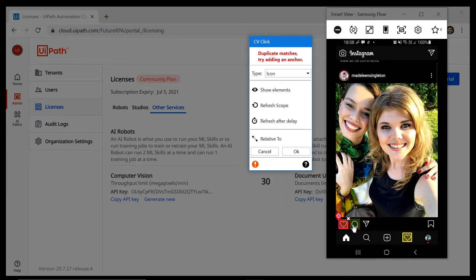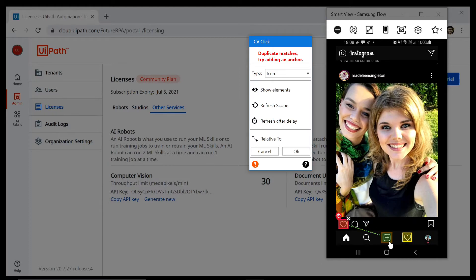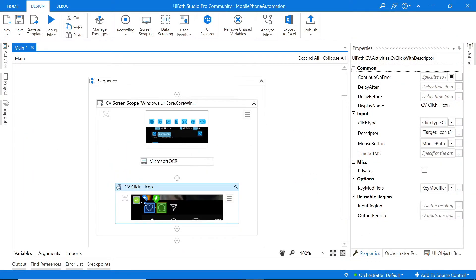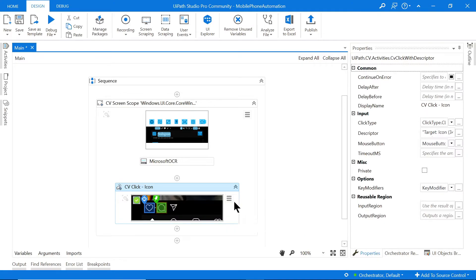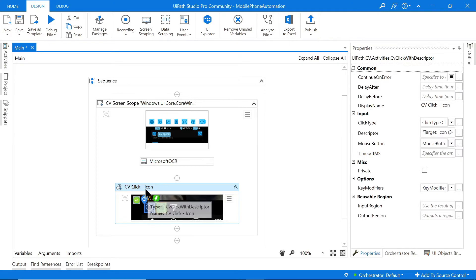By setting the speech bubble (comments button) as an anchor, it will only recognize the heart that has the speech bubble to its right, and it won't confuse it with the other heart that doesn't. I select the speech bubble and there we go — the target is the heart and the anchor is the comments button. That's the click set up.